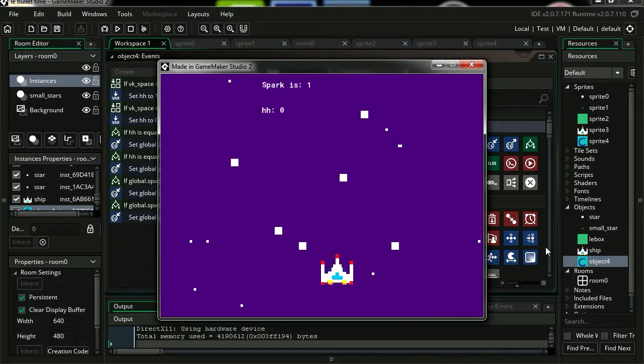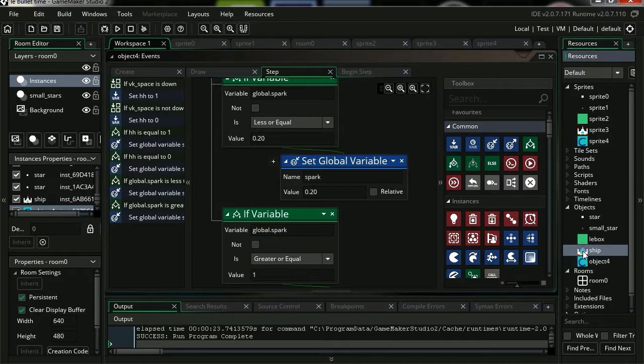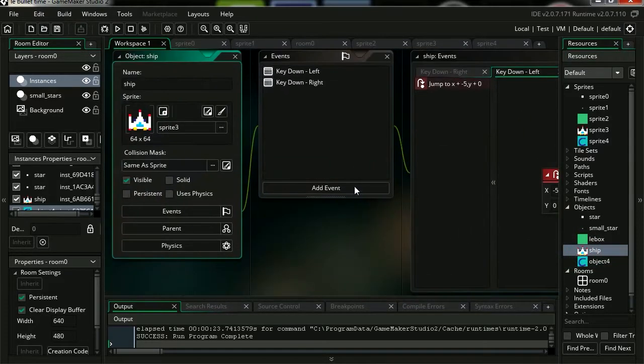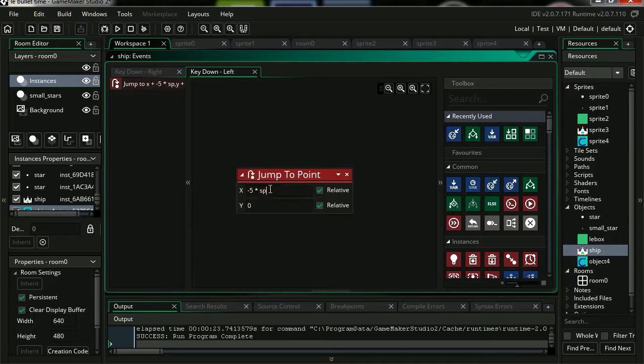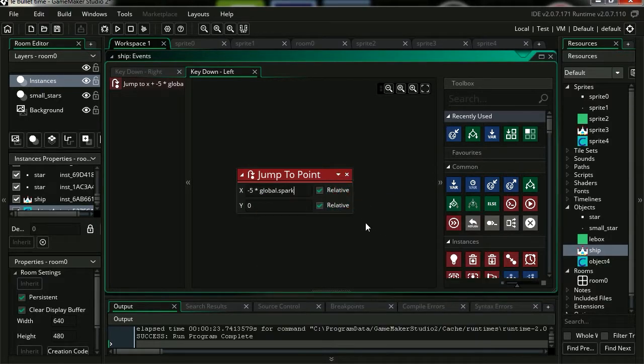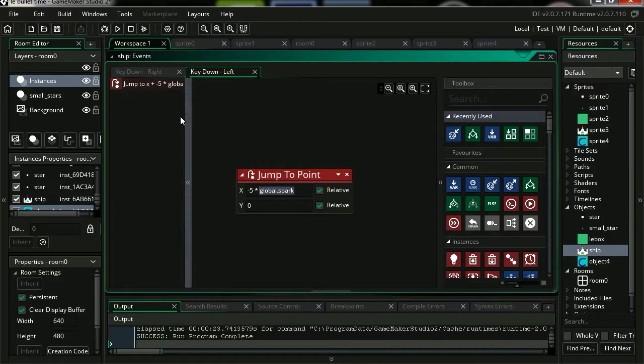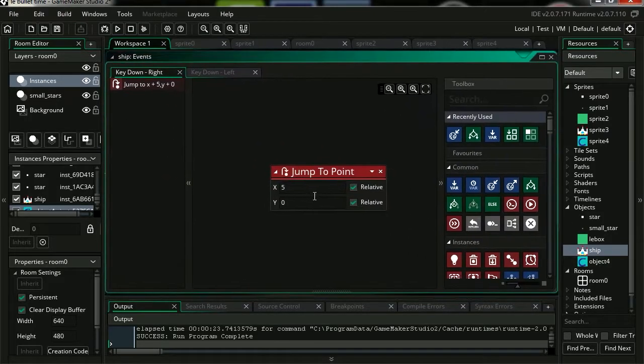So that works fine for the stars. Let's do the same thing for the spaceship. 5 multiply by spark, by global.spark. Actually, just let me copy that so I don't have to keep typing it. Let's go to the right direction. Multiply by global.spark.